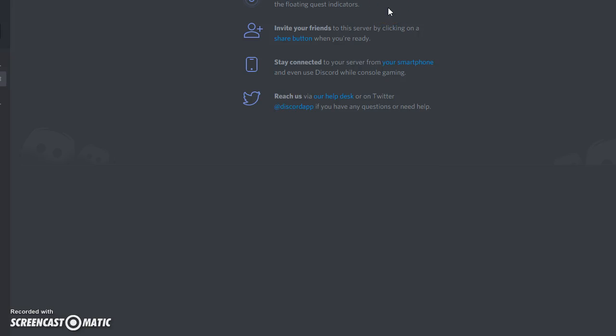Hello, everyone. If you are watching this video, it means you do not know how to change your game, the game that you're playing in Discord.